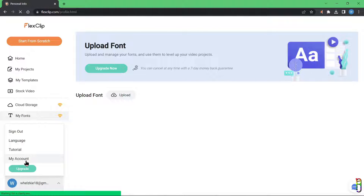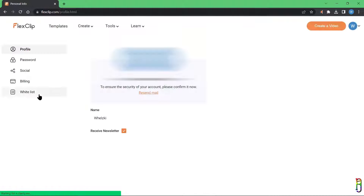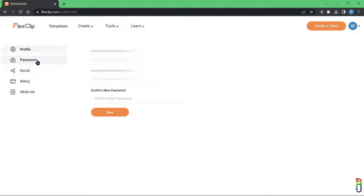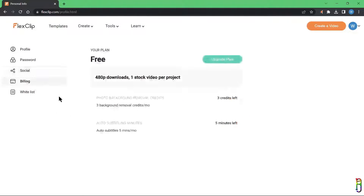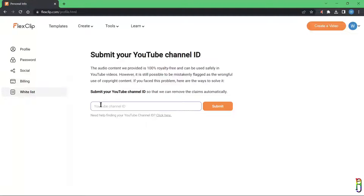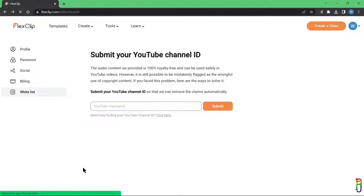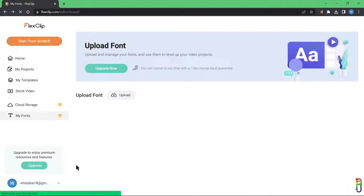The My Account menu takes you to your account details like profile information, password maintenance, social media links, billing, and the whitelist. If you own a YouTube channel, I highly suggest adding your link here so that when you use any of the stock music and assets of FlexClip, they will not be flagged for a copyright infringement claim. Now let's click the Start From Scratch button to create a new project.